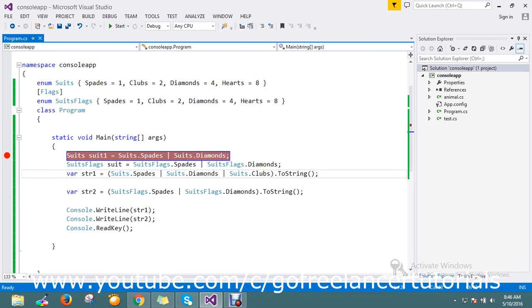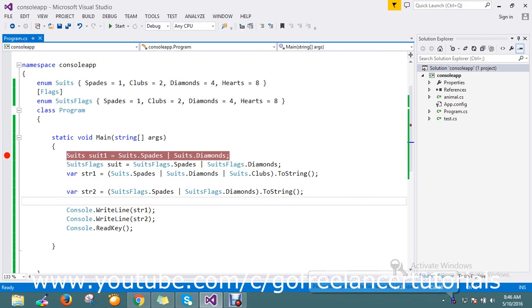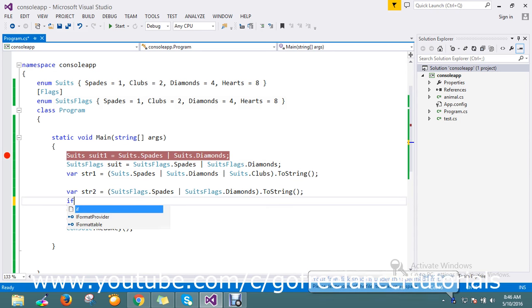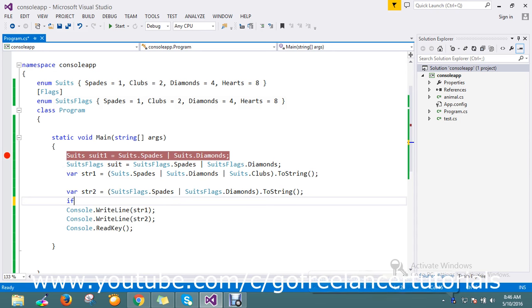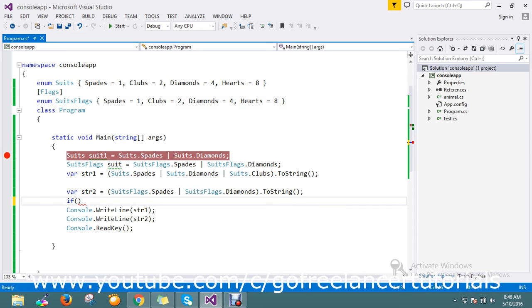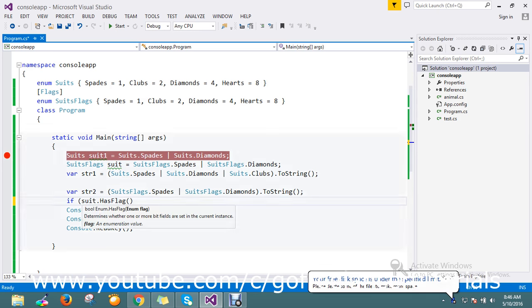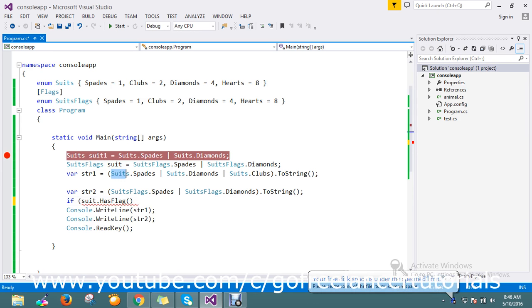Next, how do you find whether it has a flag? You can use the HasFlag method.